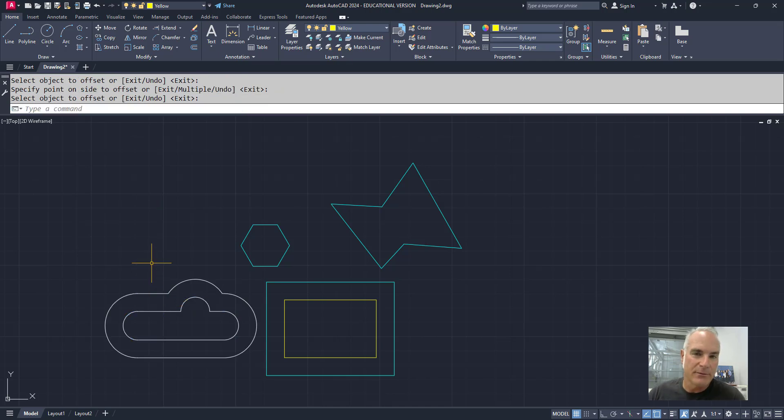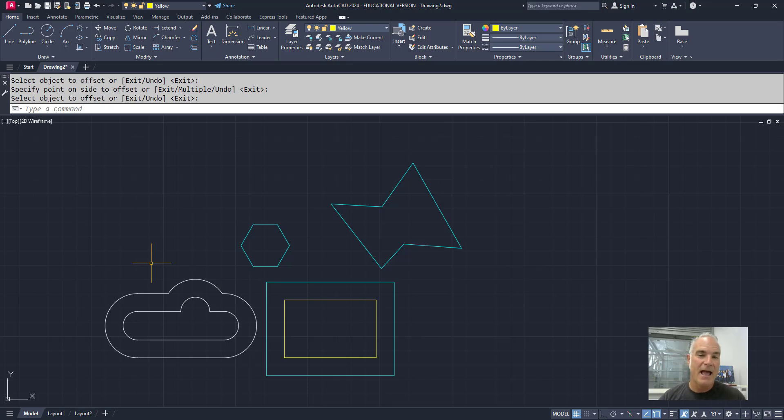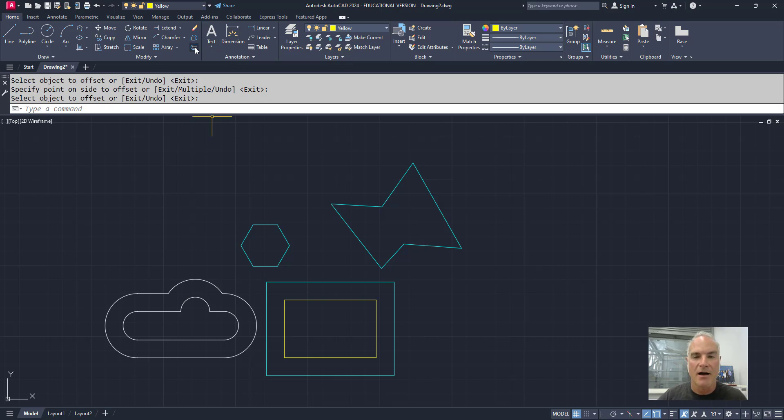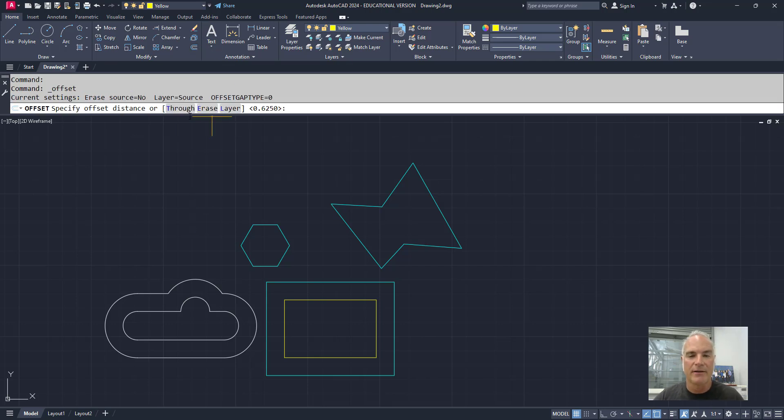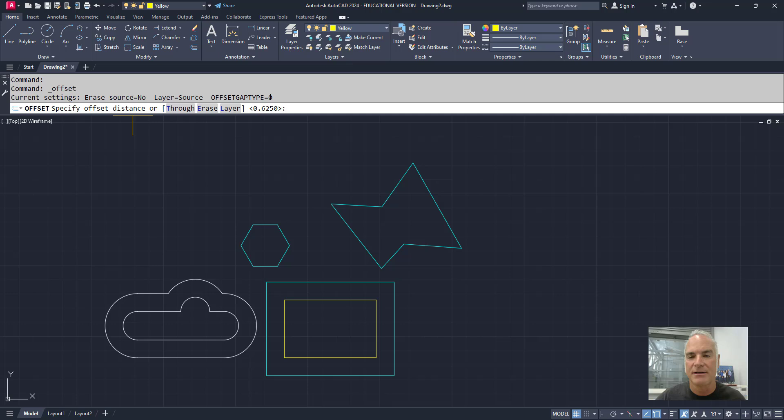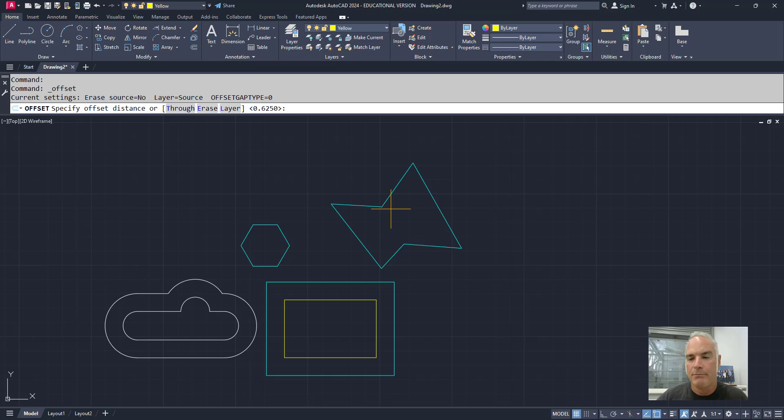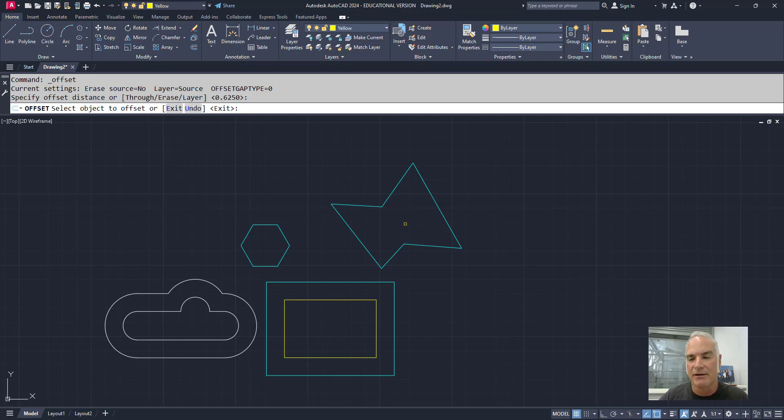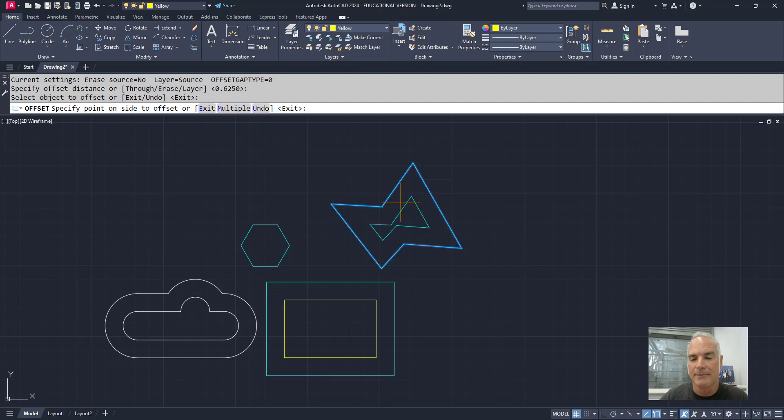Now the last one isn't an option in the command, but it is actually kind of an interesting little option by itself. If I start the offset command one last time, it says erase source is no, the layer is source, and then there's this offset gap type. And right now it's set to zero. So I'm going to offset this bow tie looking polyline, five-eighths of an inch. And notice what happens here when I offset it.